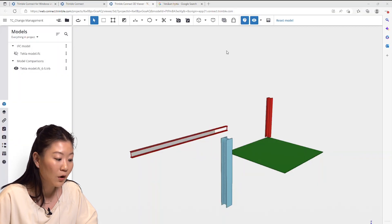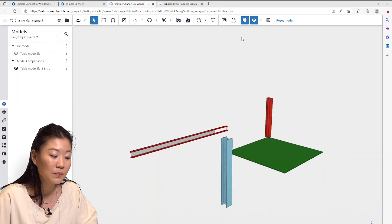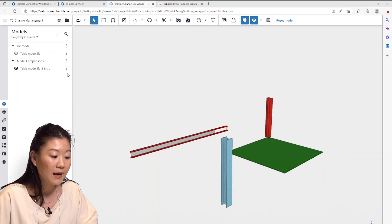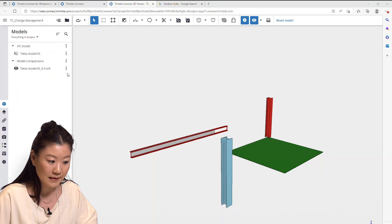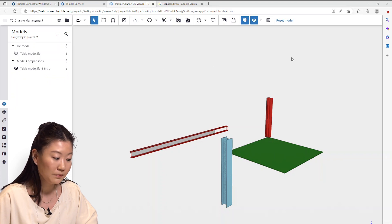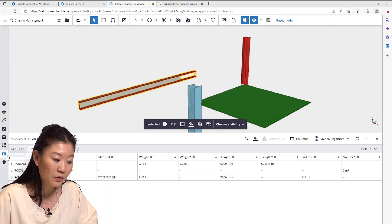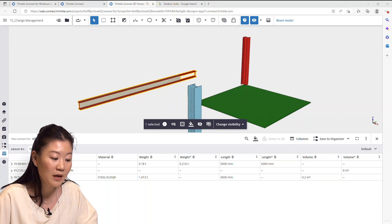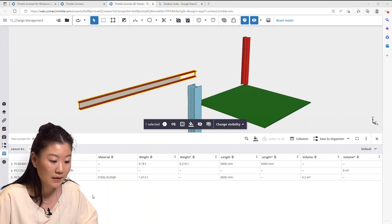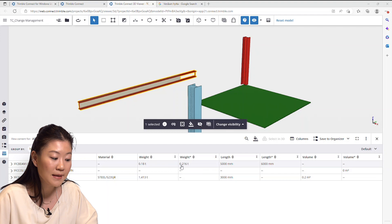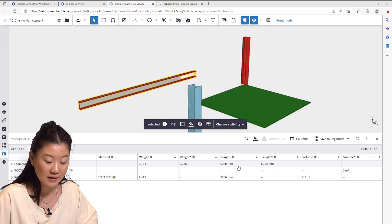I can open the comparison model in Trimble Connect for Browser and compare the properties in the data table. Open the data table and configure the columns to show the changed property values. This is very useful, for example, to see the quantity change.